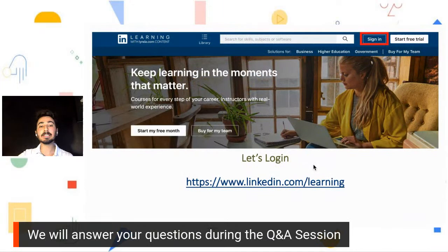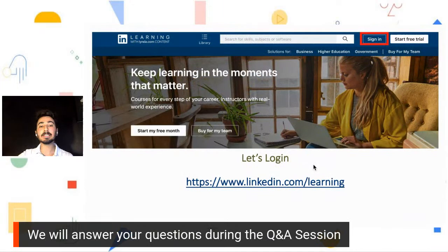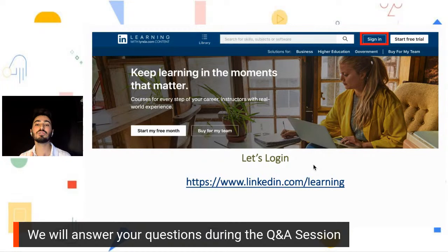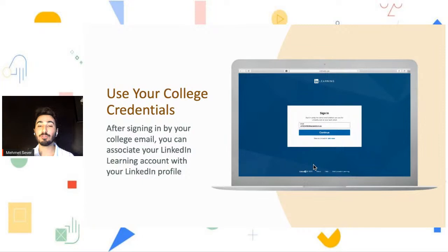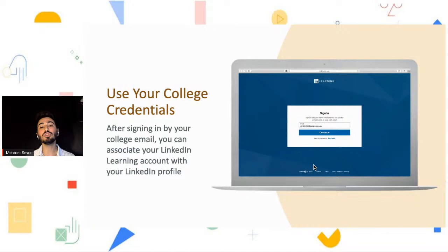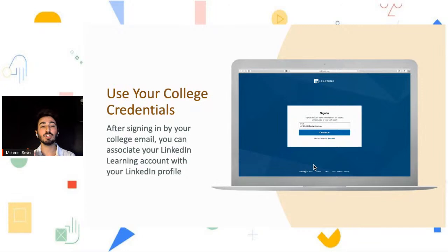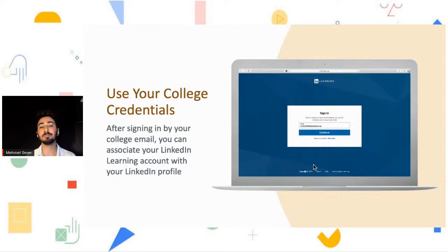All you need to do is go to LinkedIn.com/learning and click the sign-in button. If you use your college credentials, you will be able to use LinkedIn Learning for free. LinkedIn and LinkedIn Learning are two different platforms — yes, they are associated — but you should use your college credentials to sign up for LinkedIn Learning. If you use your personal LinkedIn account, you have to pay for it on a monthly basis. You can also associate it with your personal LinkedIn account afterward.